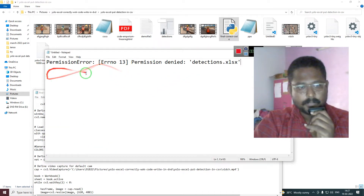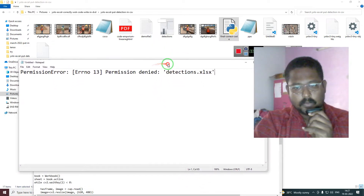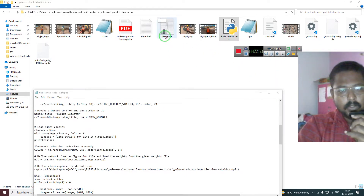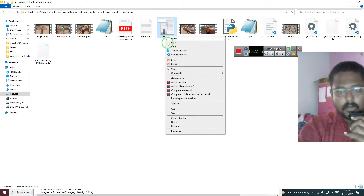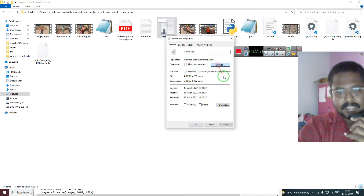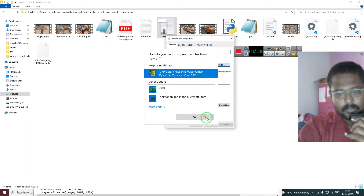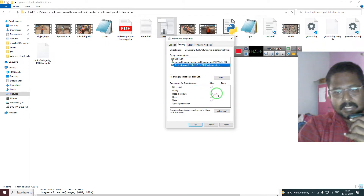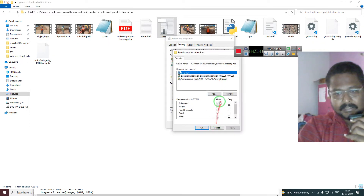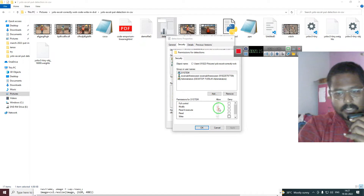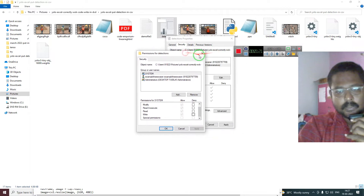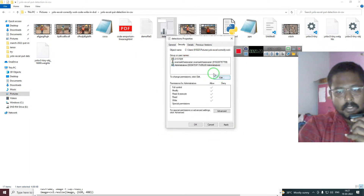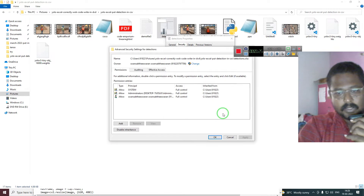This error shows up in YOLO Excel and you don't know how to resolve it. I am telling you two main things. First, how to install OpenOffice — you can go to Properties and change it, and you have to install OpenOffice. The next thing is go to Security, click Edit, and you have to access all these things: read, write, and everything.